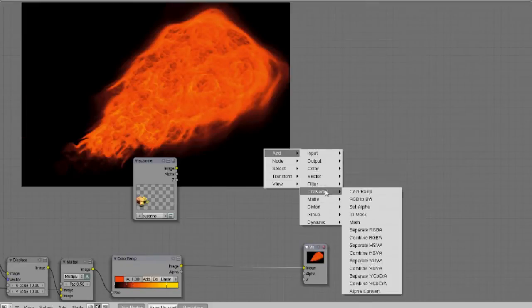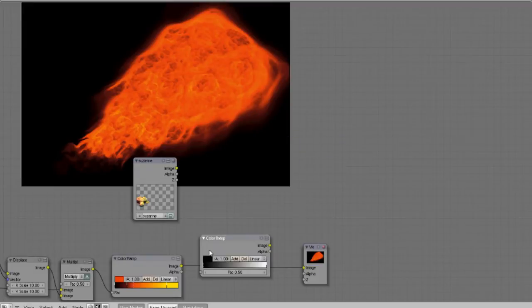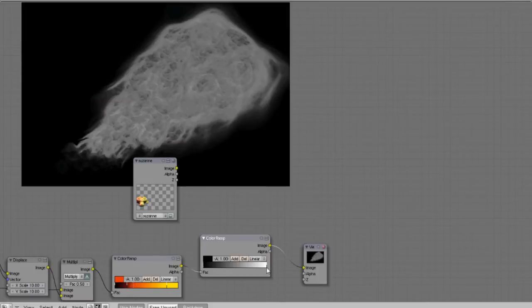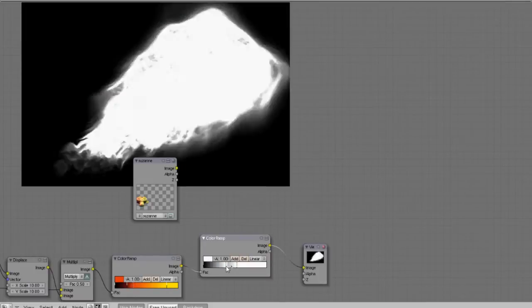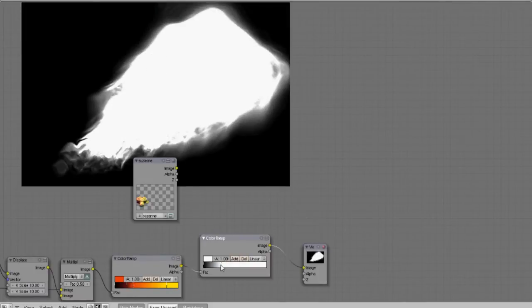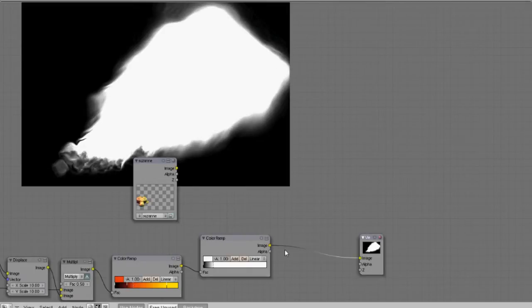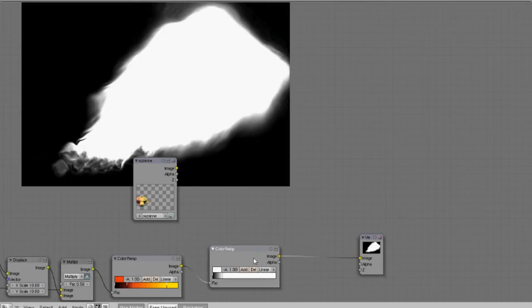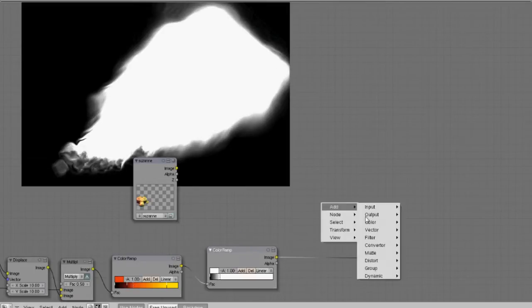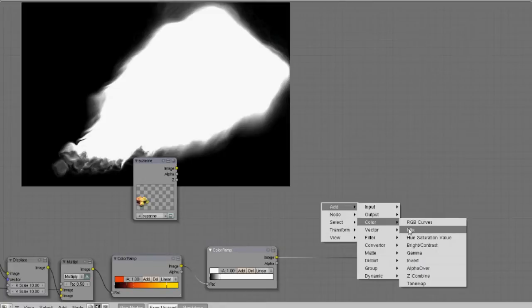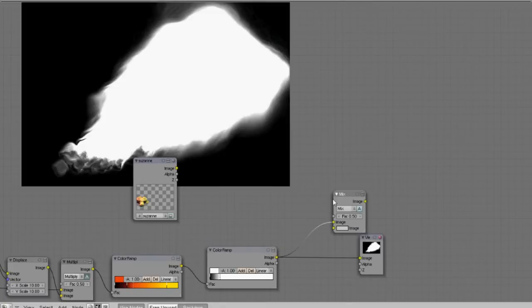If we're just going to displace the smoke on top of Suzanne, all we need is a simple color band that we can use as a mask. So we can pull over the white slider value to adjust the mask.